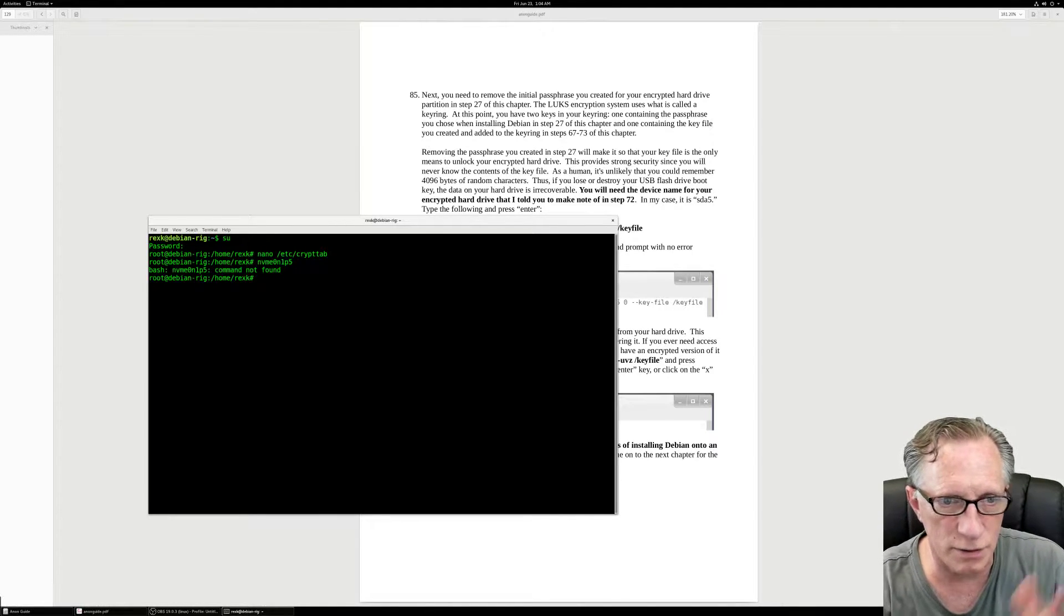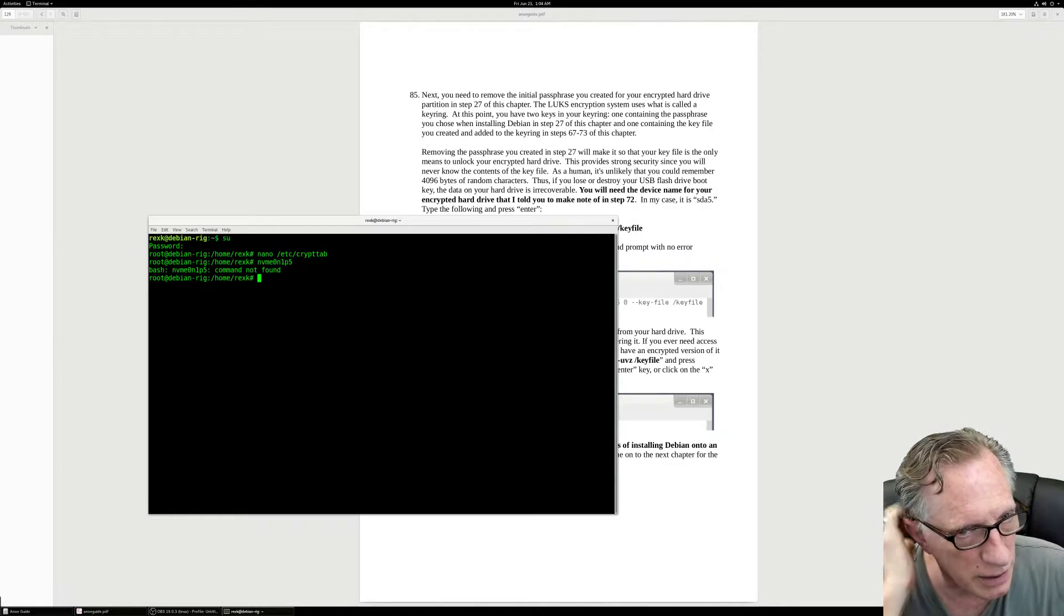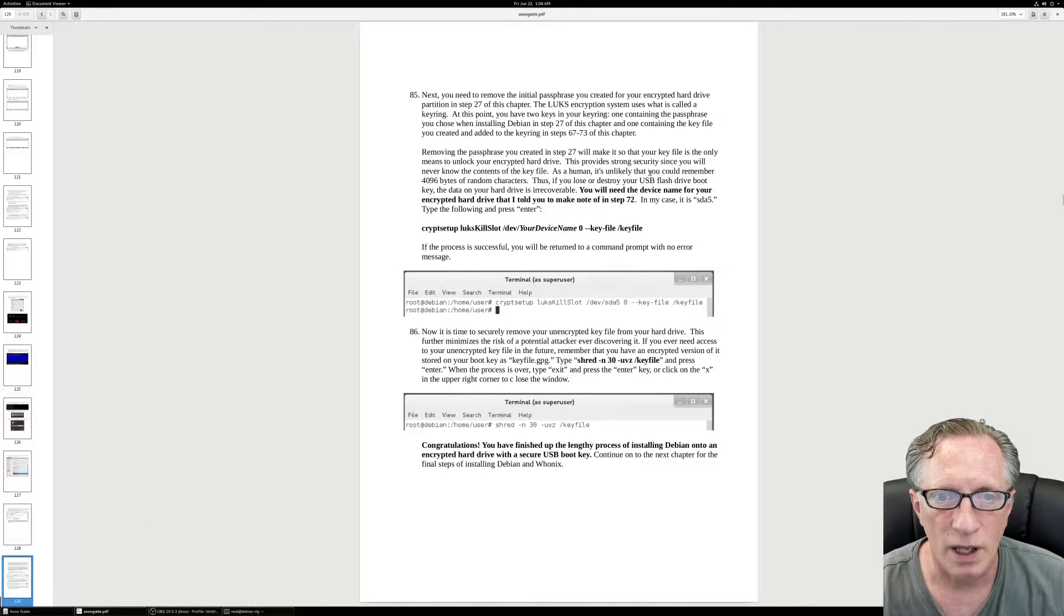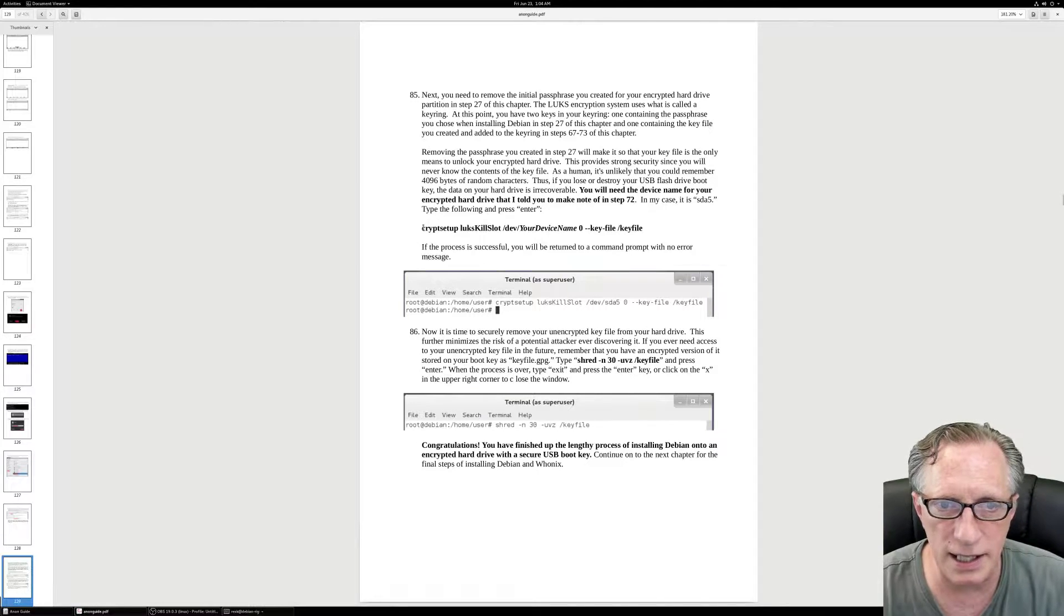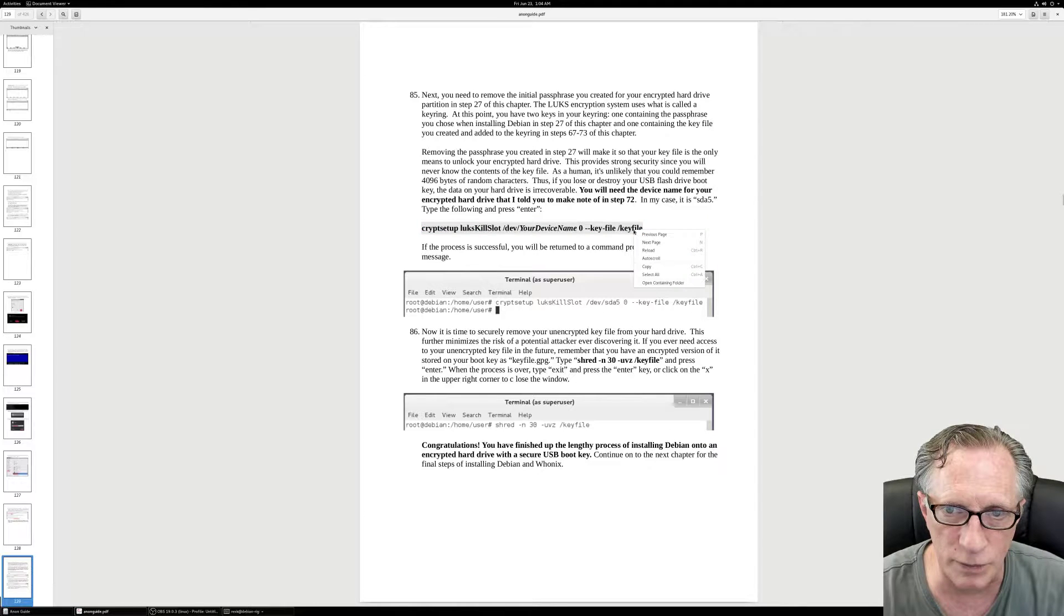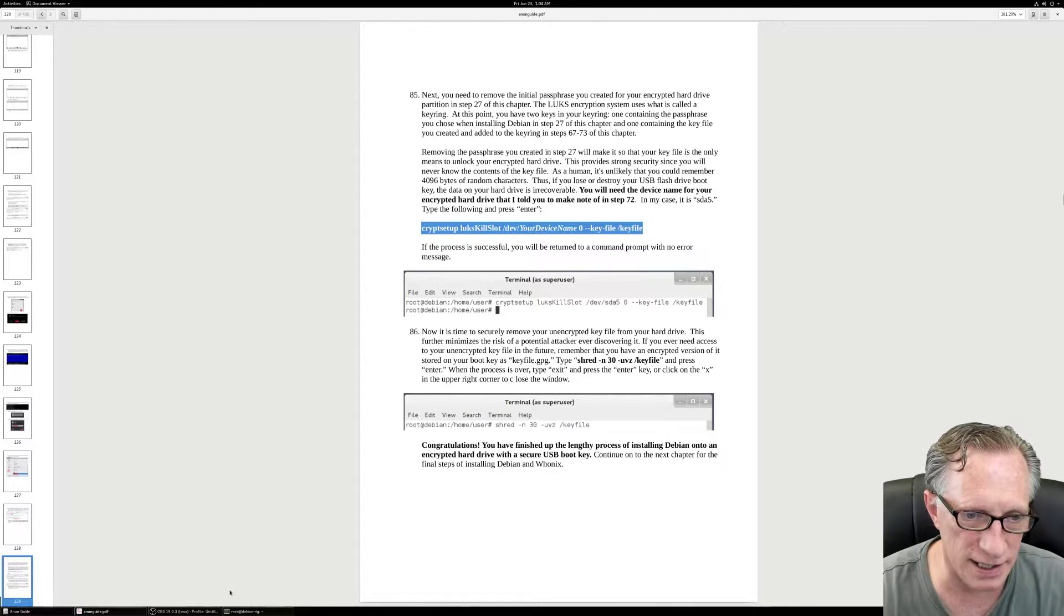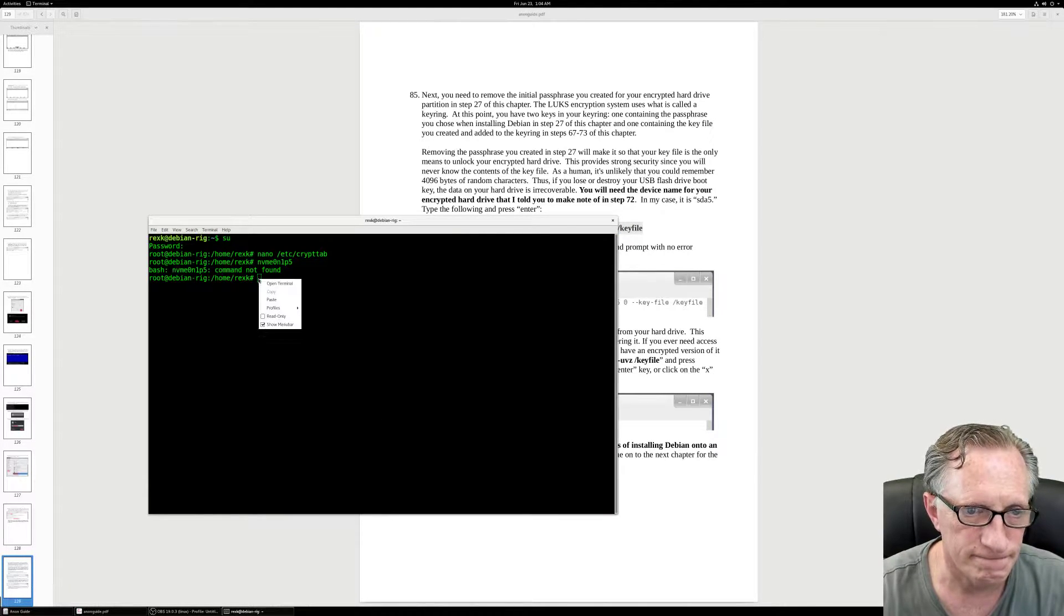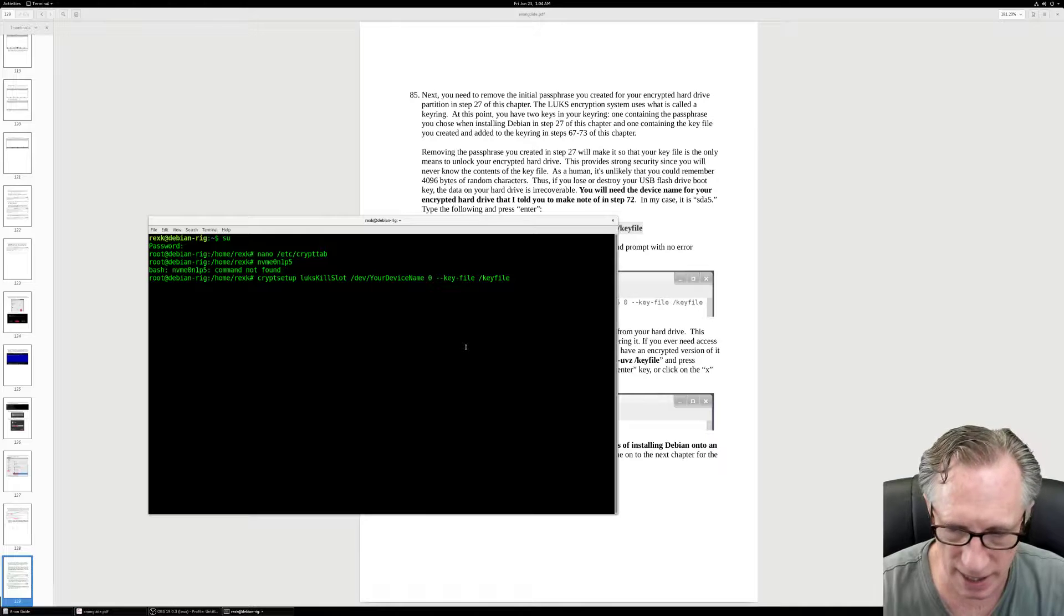I'm going to do a shift control paste. And there's that device name that I need. I'm just going to do a faux command so it's still there for me to cut and paste. So this is the command that's going to kill that one slot in our key ring. That's going to take out the original method of accessing the hard drive, which was the passphrase.